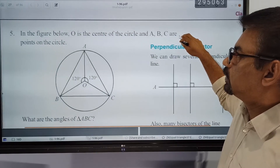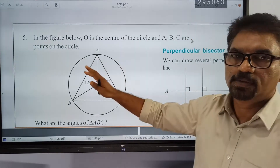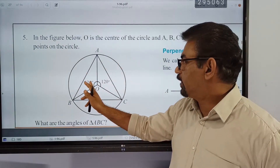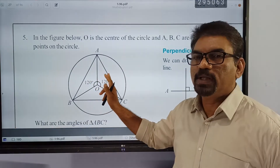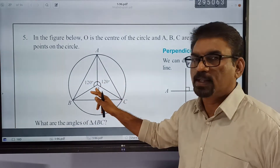This is the figure. This angle is 120 and this angle is 120. This angle is not the same.